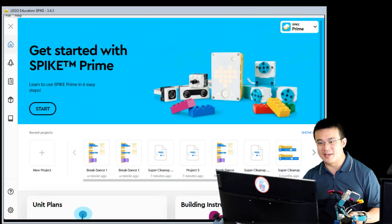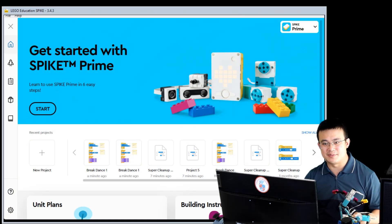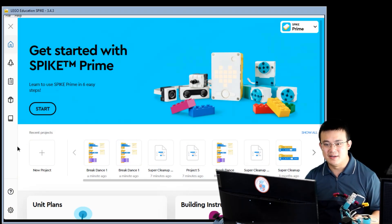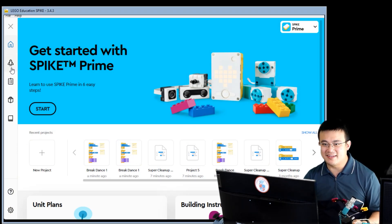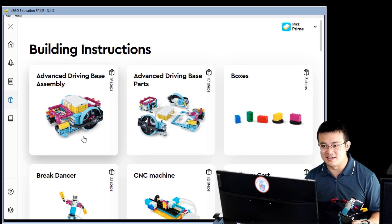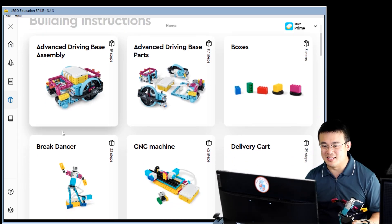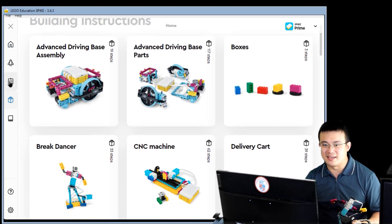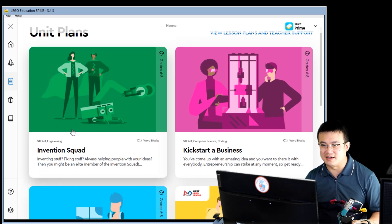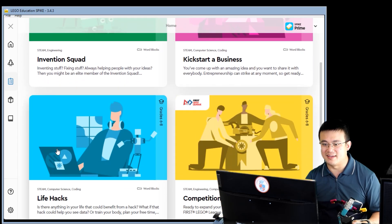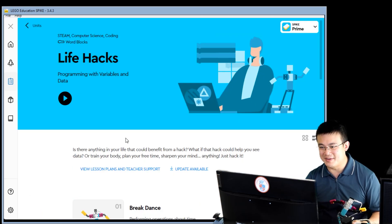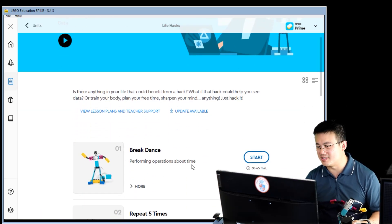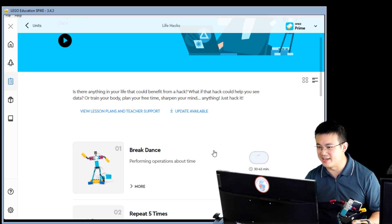First of all, we go into our Spike software over here. You can access the breakdance model by clicking on this build instruction menu and then hitting breakdancer. Or you can click on the unit plans and then you click on life hacks. And then it's the first item in life hacks, which is breakdance.